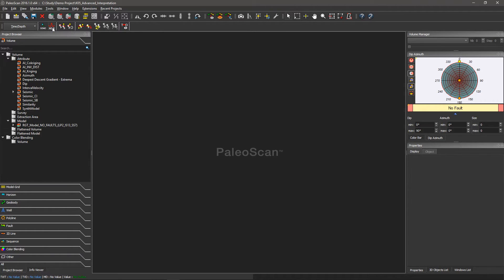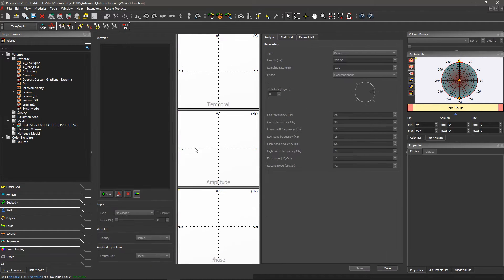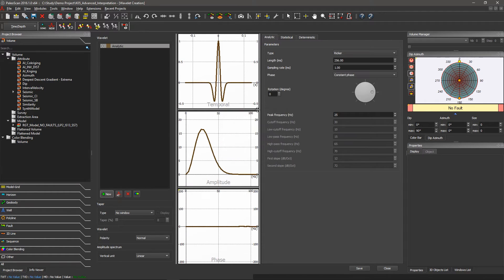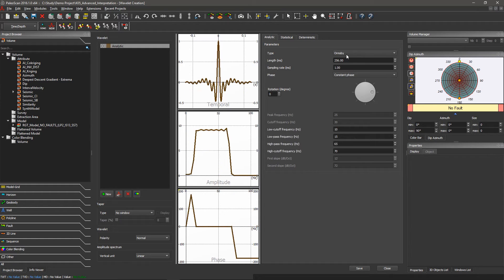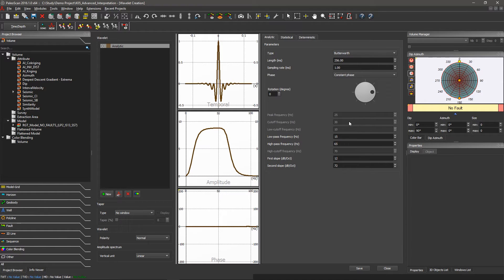I will maximize my windows. I can compute three different types of wavelets: analytic, statistical, and deterministic. I will start with the analytic. With the analytic wavelet, I just have to choose my wavelet type — I have different types like ORSB, sinus cardinal, and Ricker. I just have to play with the parameters, for example I can change the phase of my wavelet.